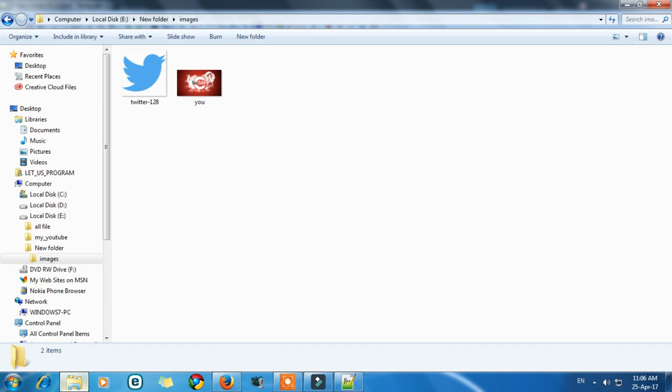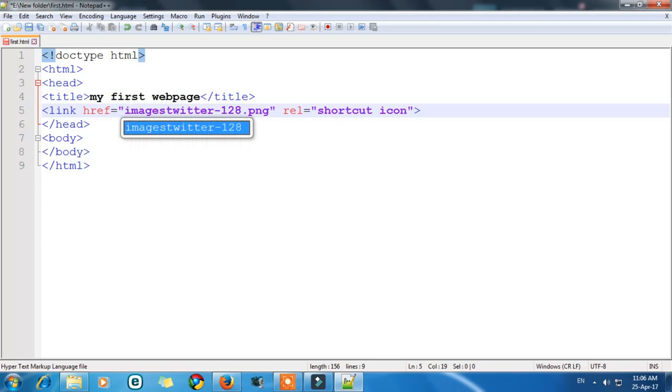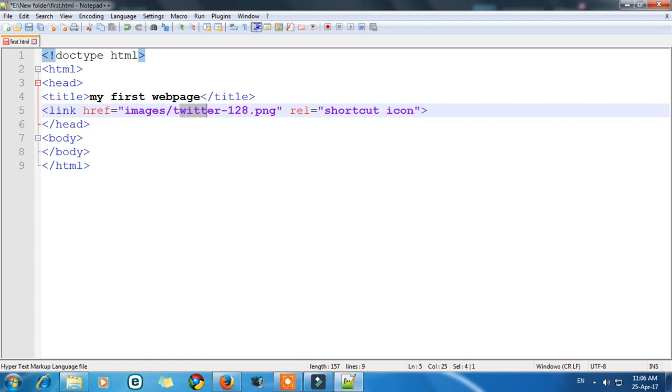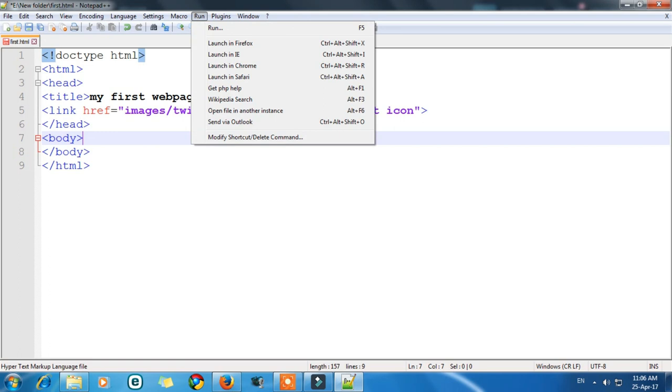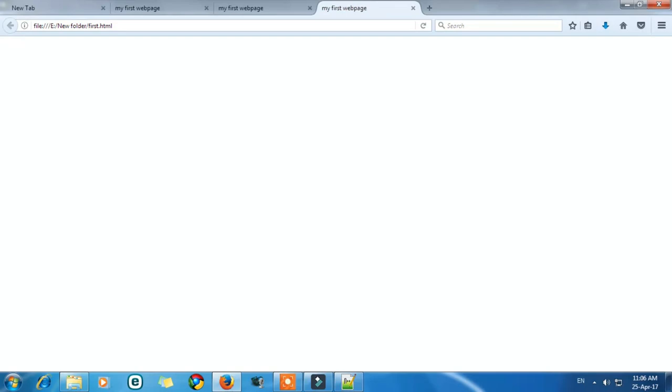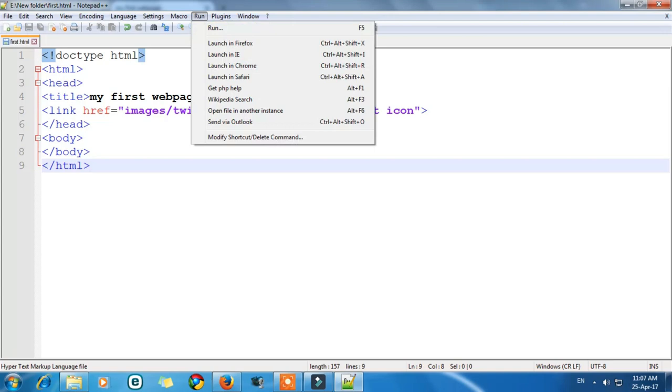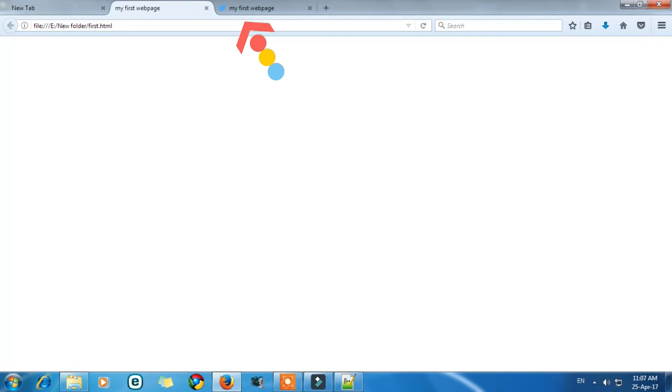So we have to give it the image folder path. Images is the sub folder in which the Twitter is there. So now let's run it. Let's try to run the code to launch in Firefox. Now we can compare these two pages. In the first page there is no icon and in the second page we have our icon. So the same rule we have to apply to add images.